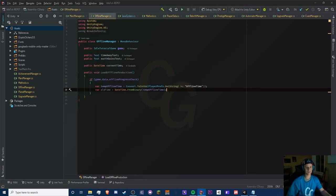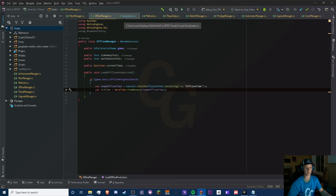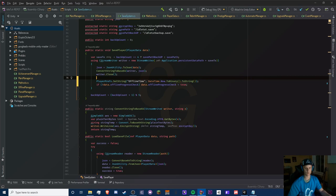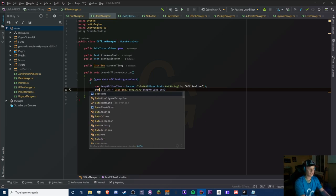Basically with ToBinary we're converting to a binary representation so we can make it serializable and save it more easily. We convert to binary, then use FromBinary to get back a DateTime — because DateTime is not a string, and we don't want to save it as a string.